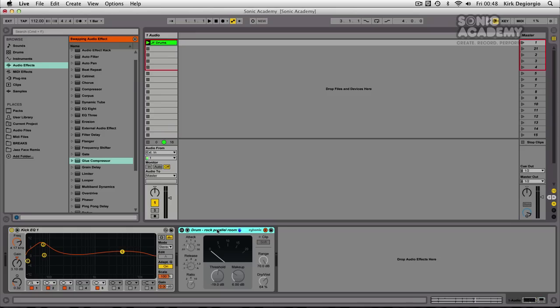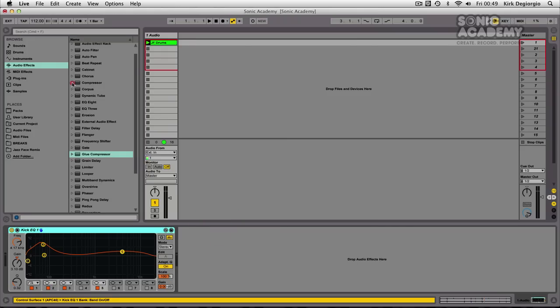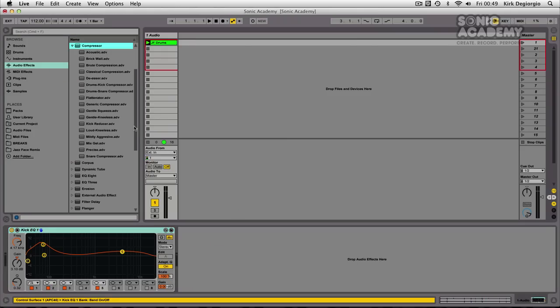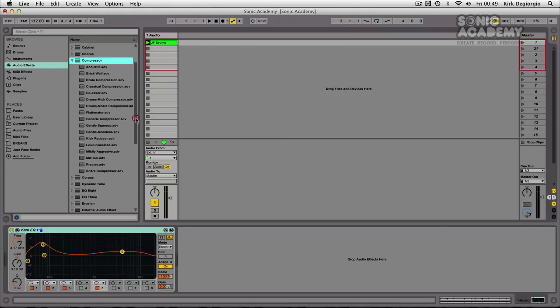One final new feature I want to show you that has been incorporated into Ableton's built-in audio effects is the way the compressor and the gate now have improved metering. It seems Ableton have had a look at the developer FabFilter and seen what they've done with their excellent bundle of plugins, the way the metering is done on their Pro C and their Pro G plugins.